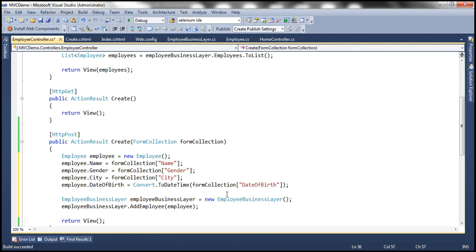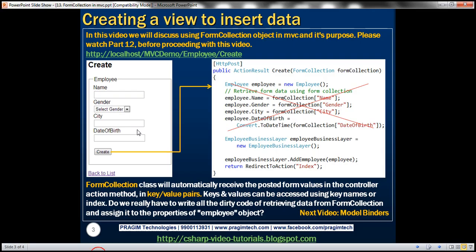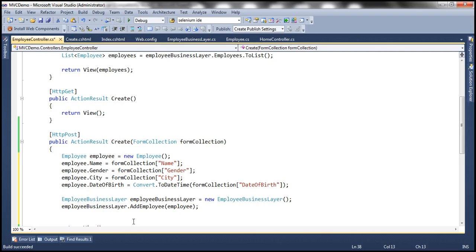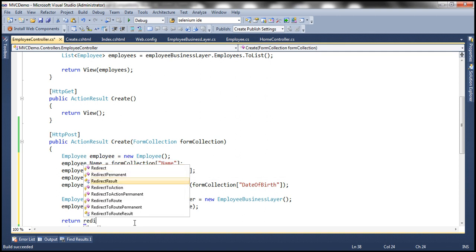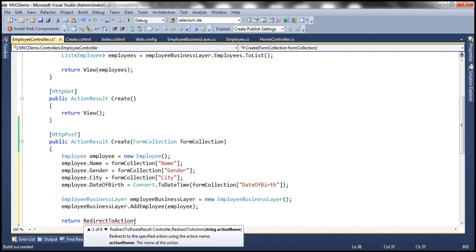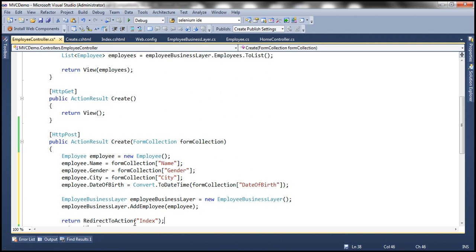Once that is done, we need to redirect the user back to the index view — the index action method — so that we can see the newly added employee. To do that, I'll use redirect_to_action, specifying the index action of the employee controller, which lists all employees.